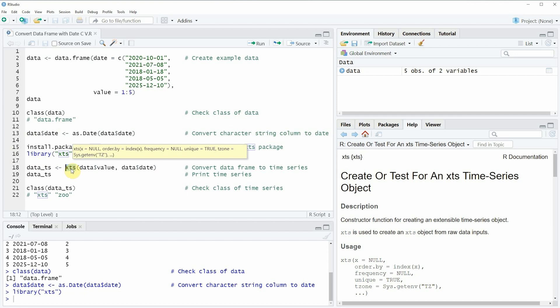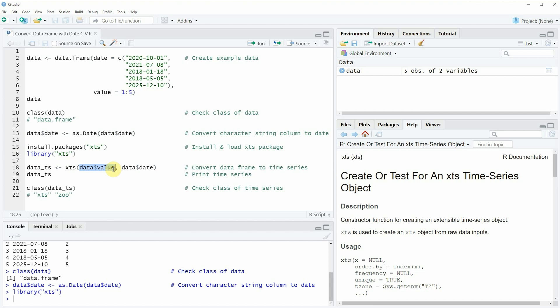In this line of code I am specifying within the XTS function the column that is consisting of our values and the column that is consisting of our dates. And then I am storing the output of the XTS function in a new data object which is called data_TS.